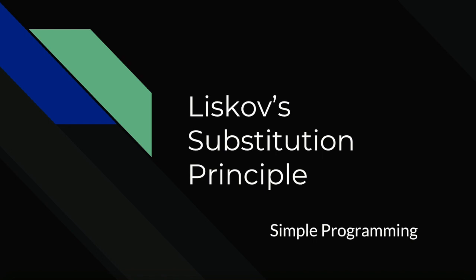Today, we are going to look at Liskov's substitution principle. This principle explains how a derived class if used incorrectly can completely alter the program nature.